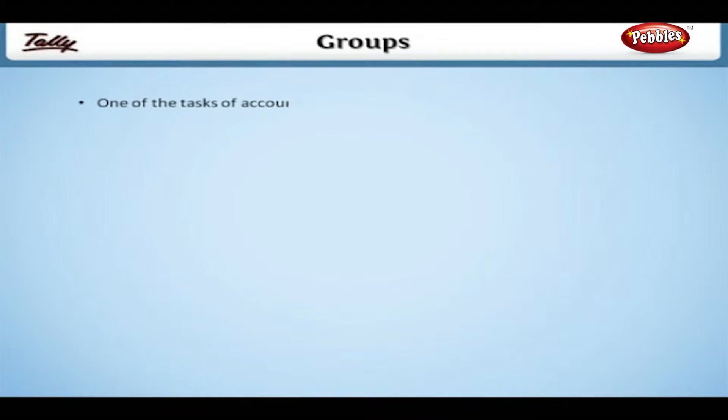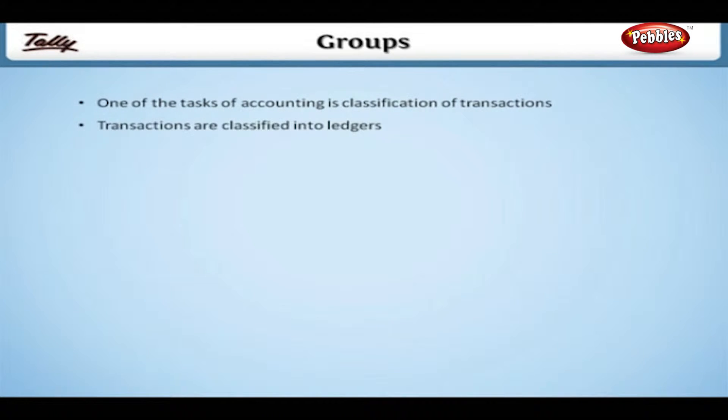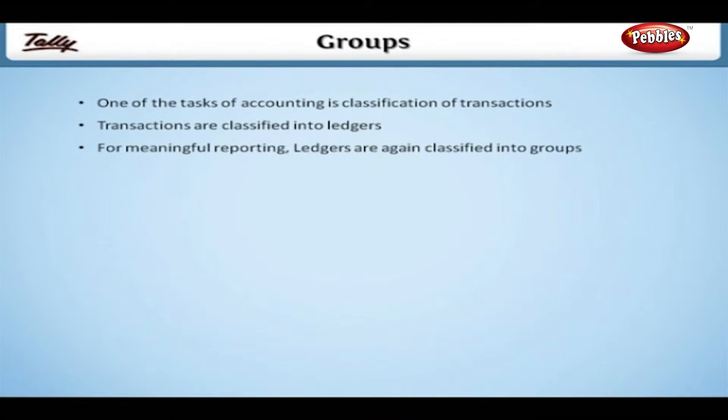One of the tasks of accounting is classification of transactions. Transactions are classified into ledgers. For meaningful reporting, ledgers are again classified into groups.